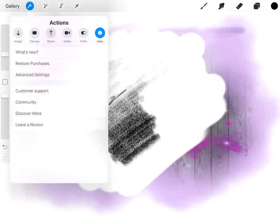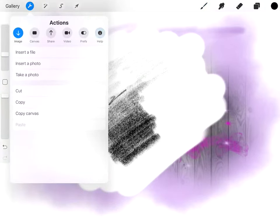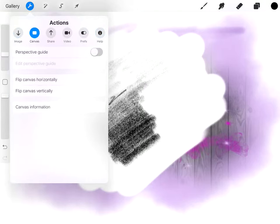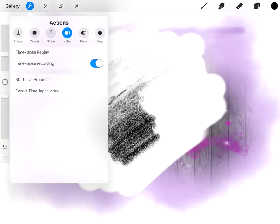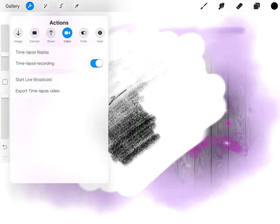And then you've got on this side, you've got your options. So image, canvas, share, video. In the time lapse bit, it automatically records everything. So everything I've done in here, it records and replays it as a time lapse for you.